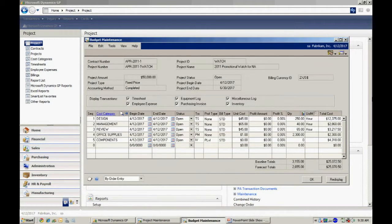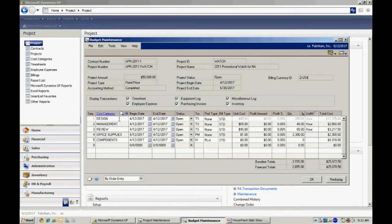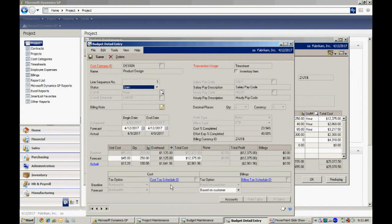And then I also have timesheet areas. I've got design, management, and review. Let's take a look at one of them here. I'll go into design here.